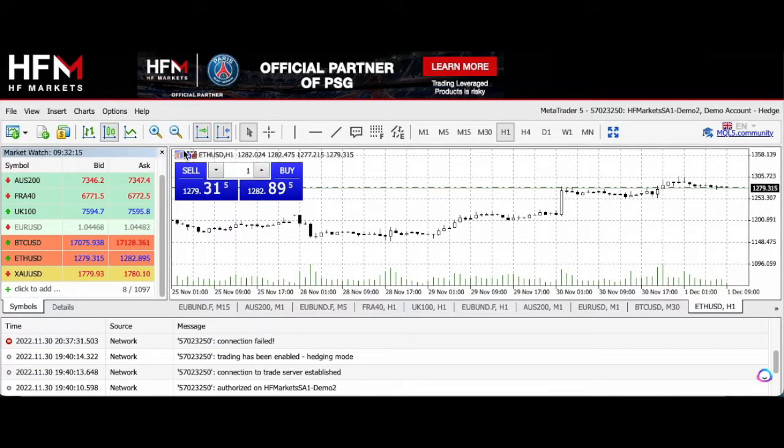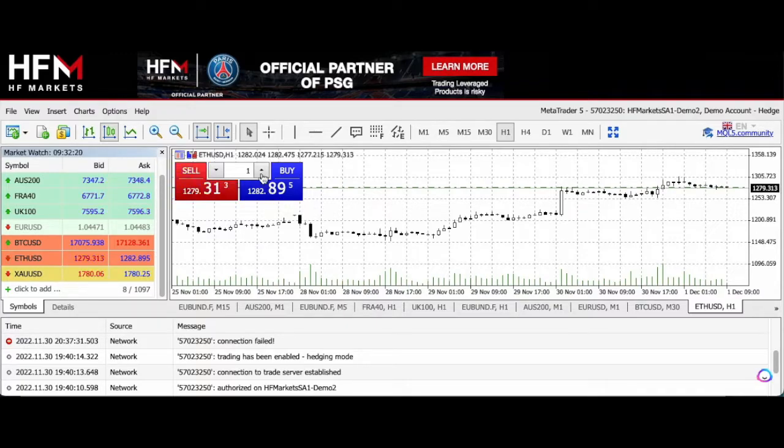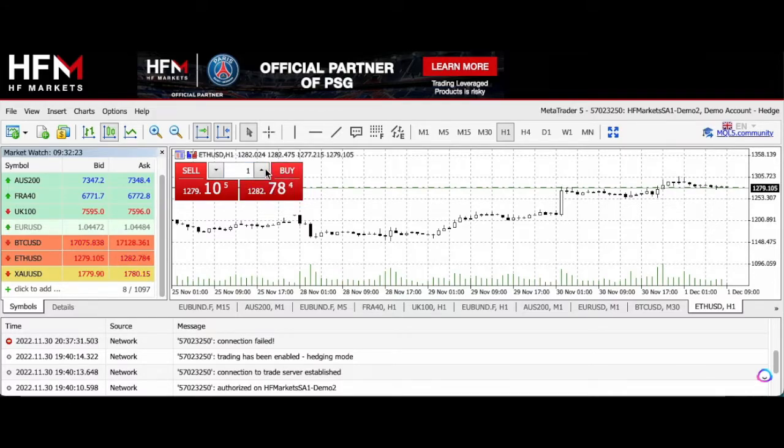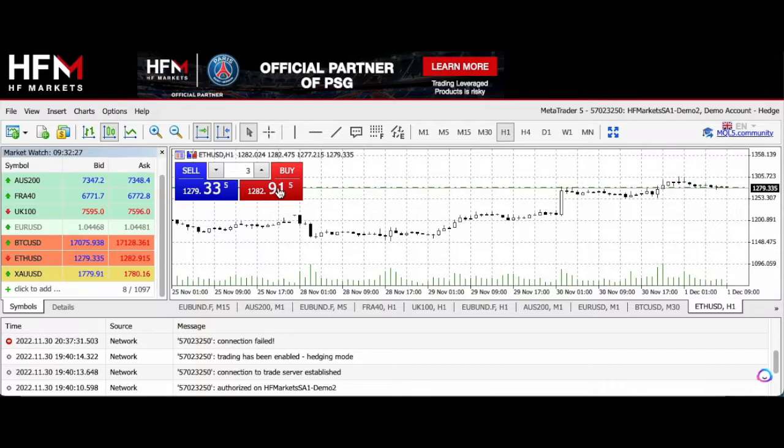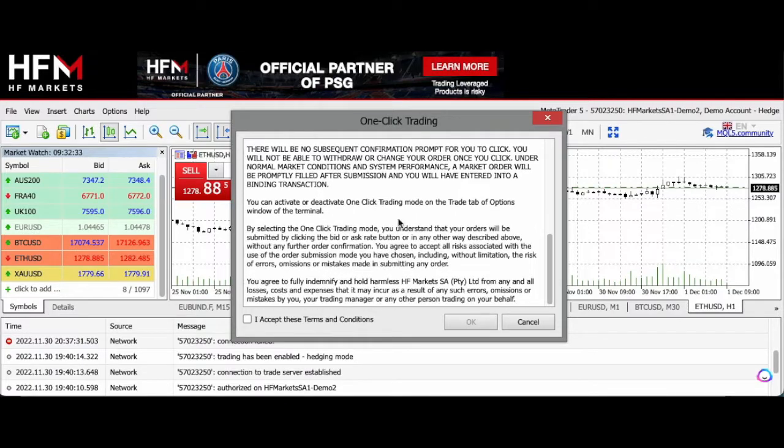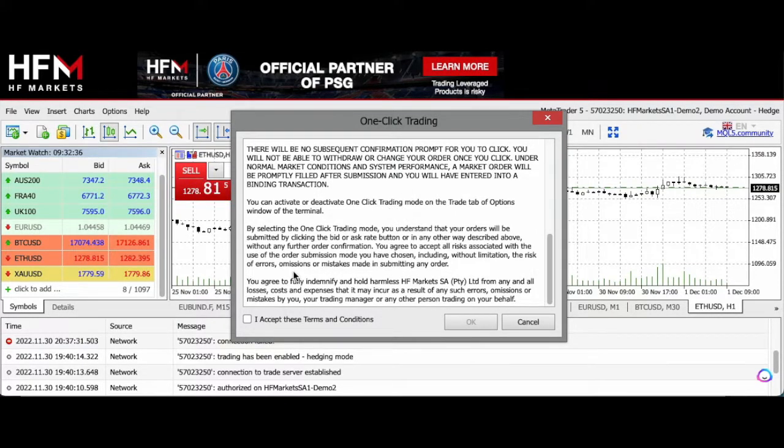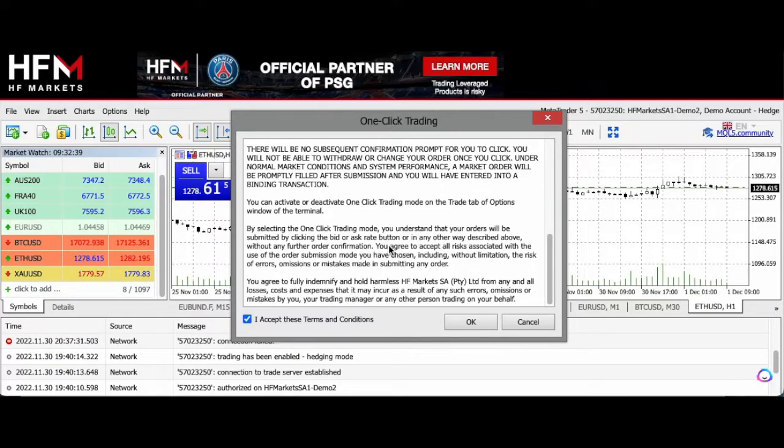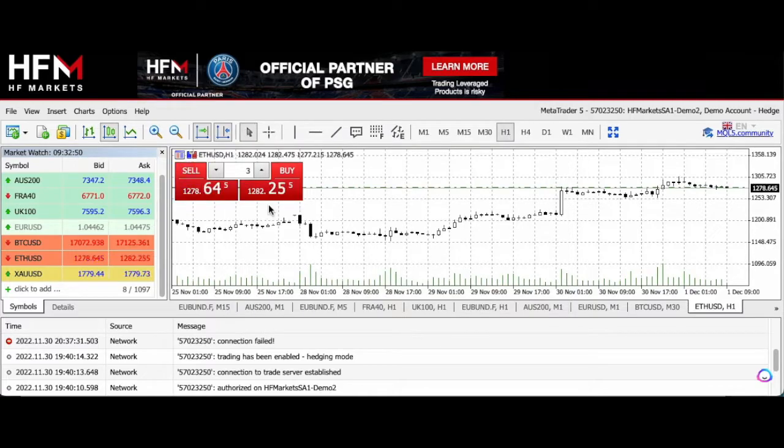You also have one-click trading, and this will be displayed at the left-hand corner of your screen. Here you set the volume, so I can set it at three lots, and I can set a buy order. All I do is click on buy. The one-click trading always asks you to accept the terms and conditions. It basically outlines that your order might experience slippage. That's something to be aware of. I click buy and there we go.